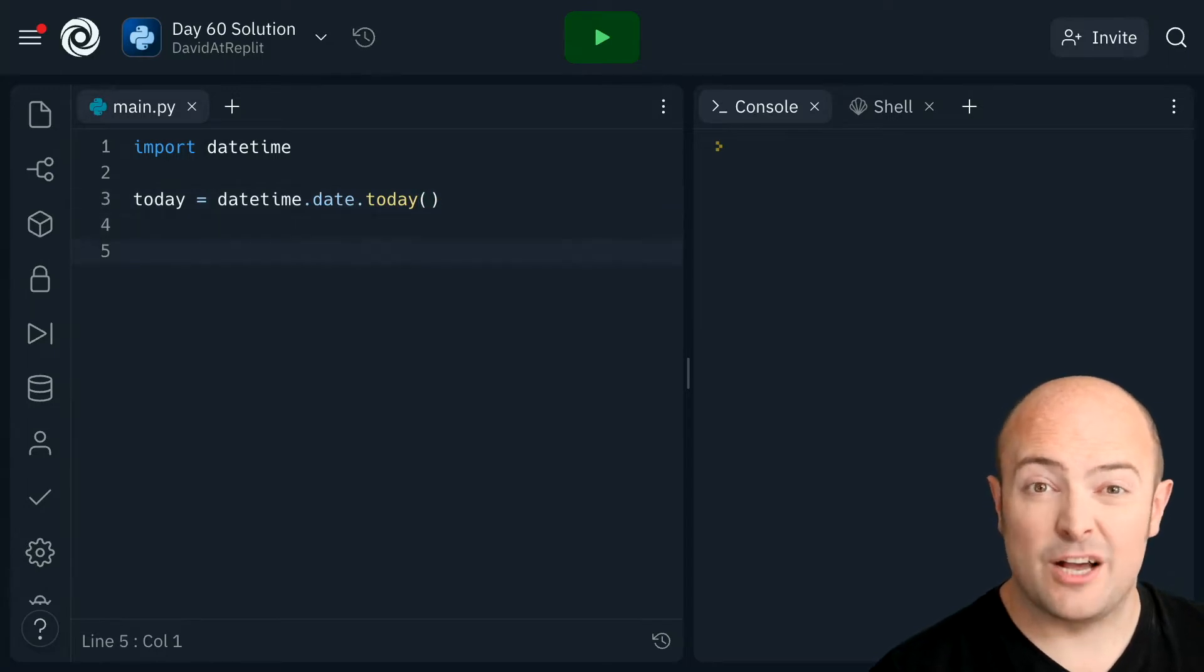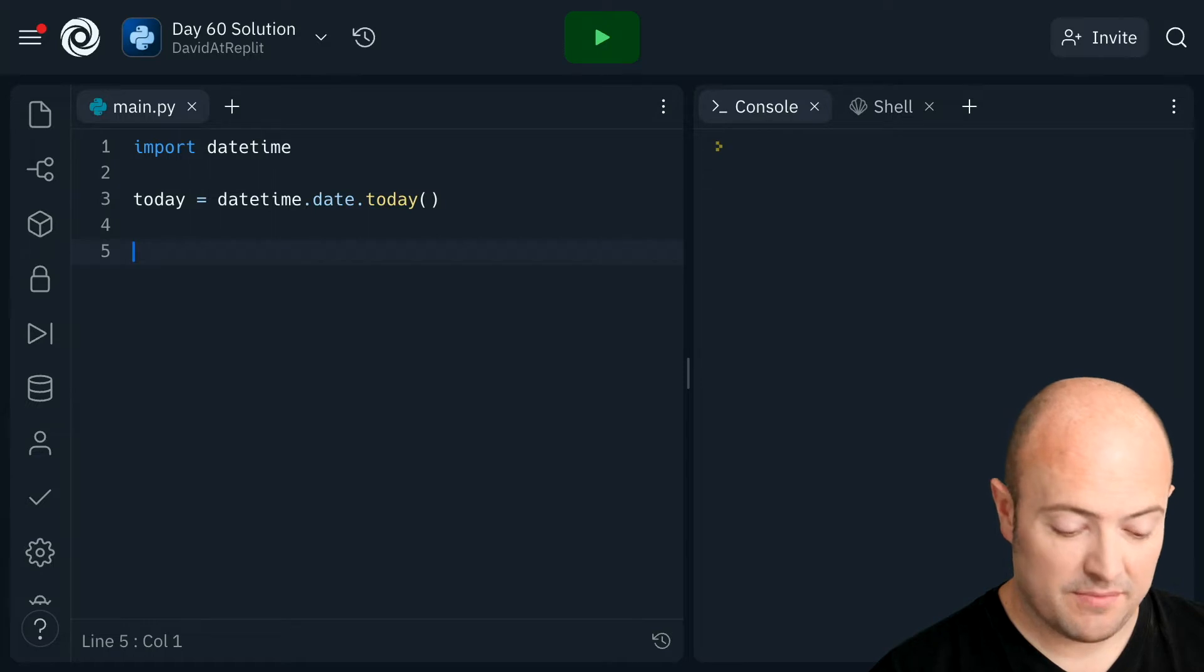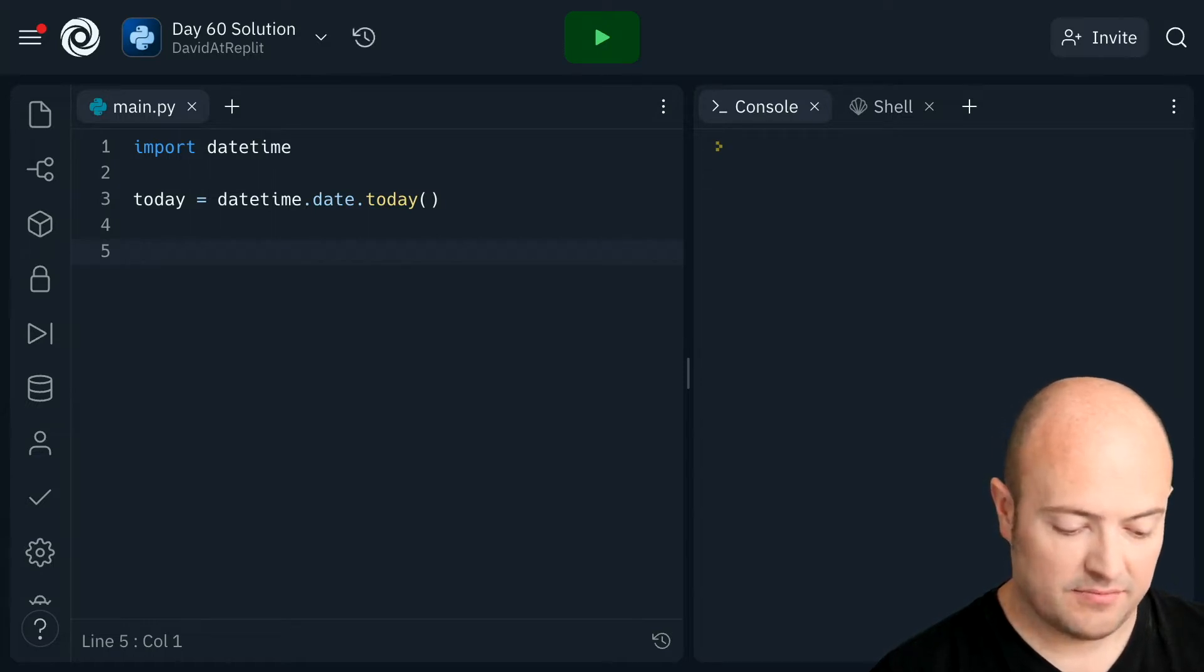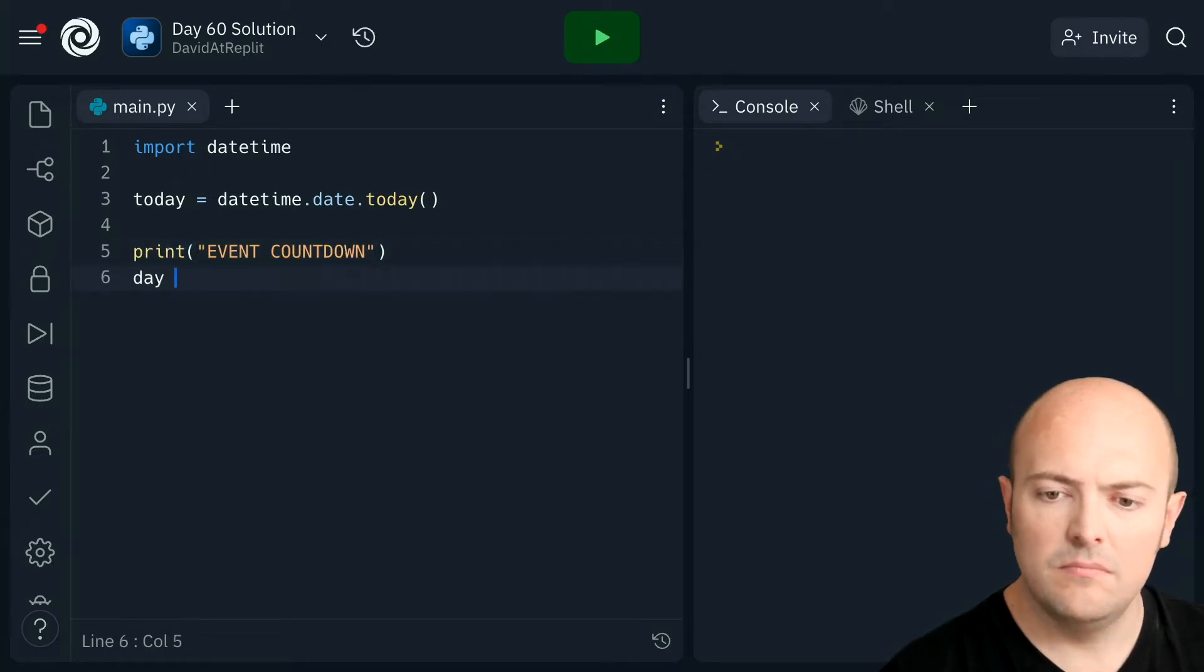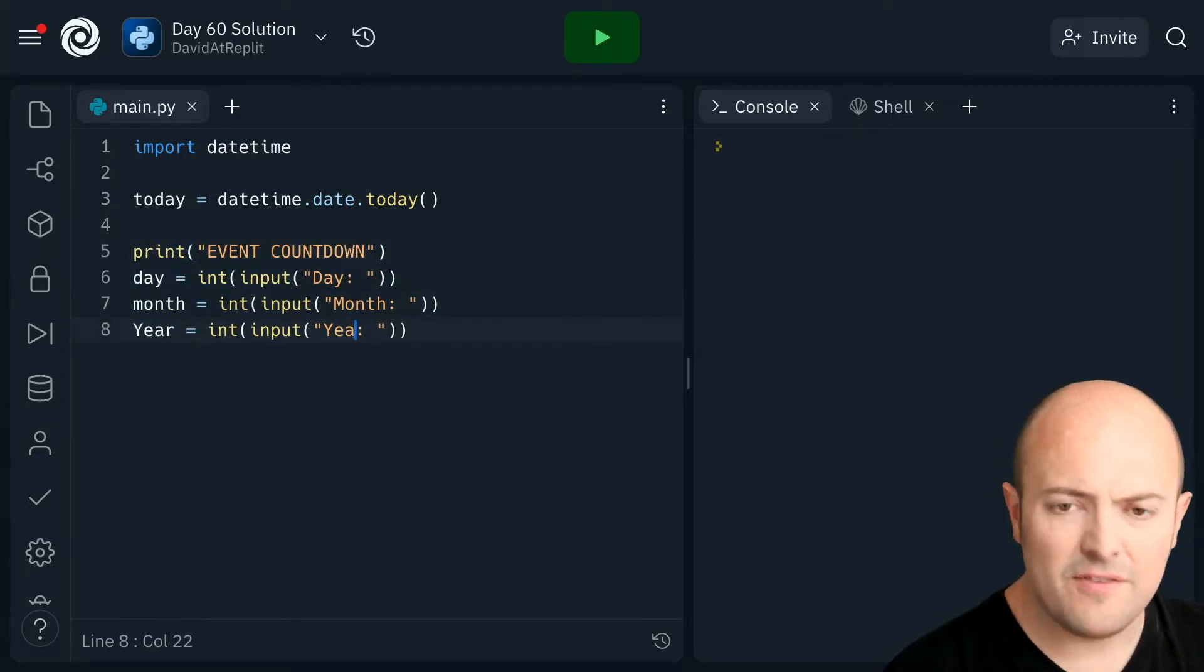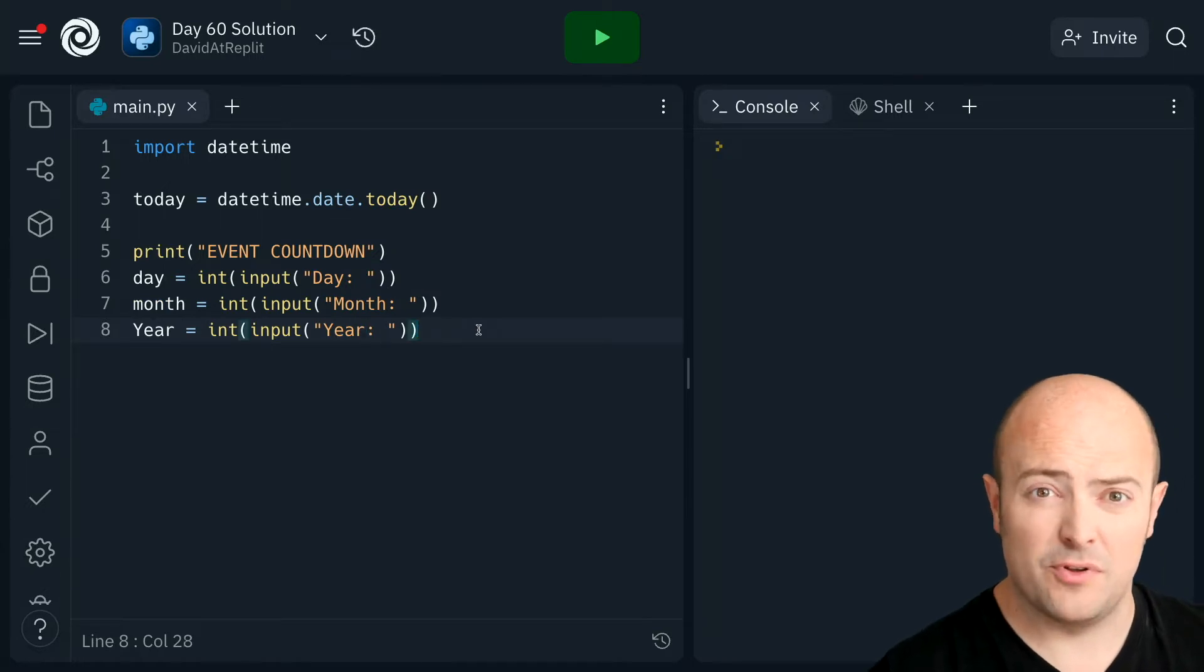The next thing I want to do is get the date from the user. So let's prompt them for that. And don't forget you can use any order that's sensible for your country.